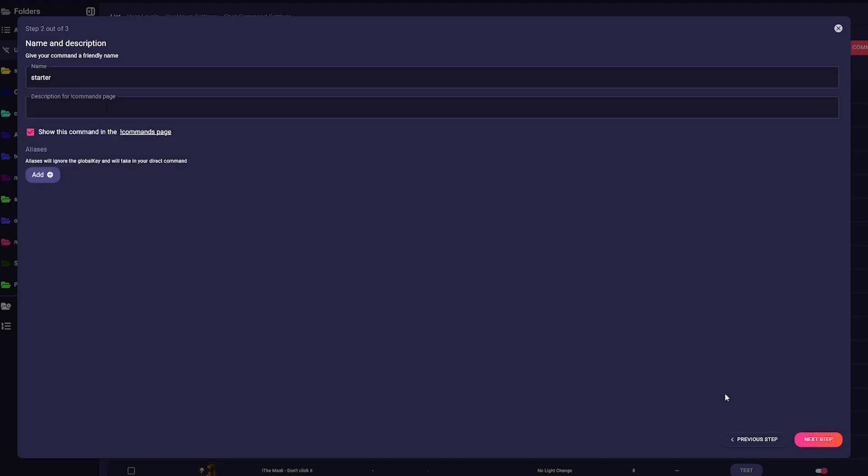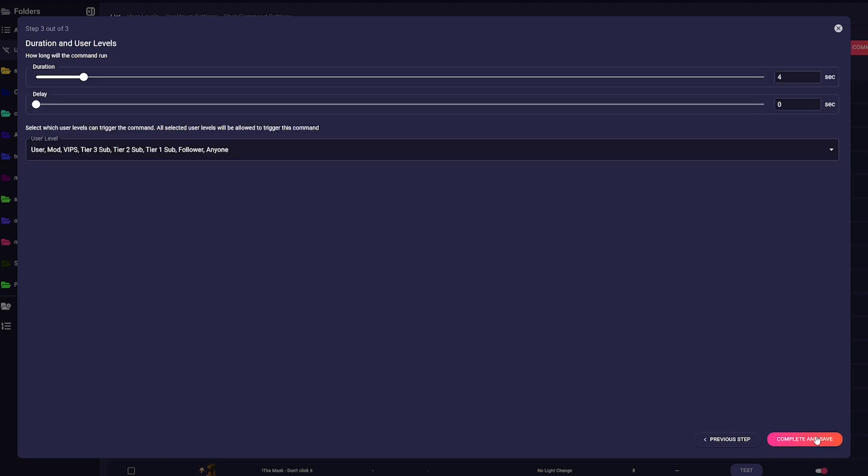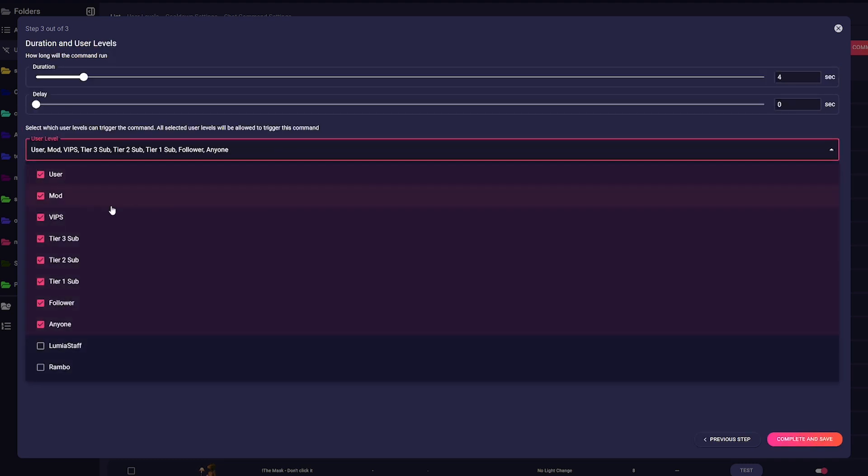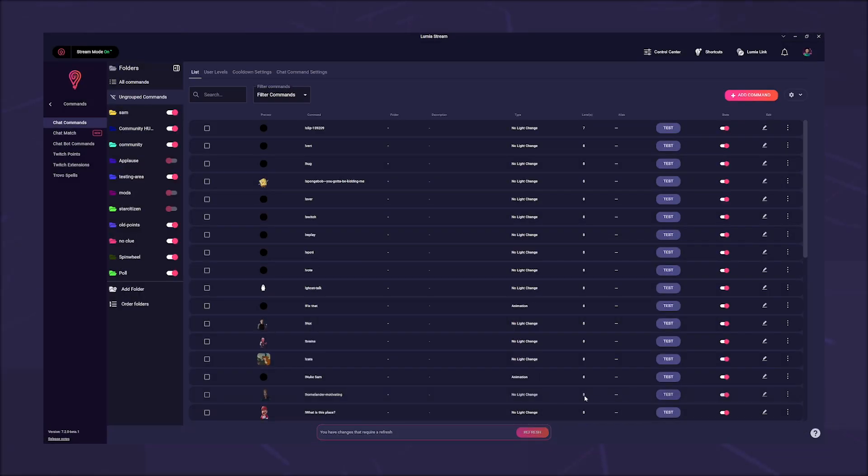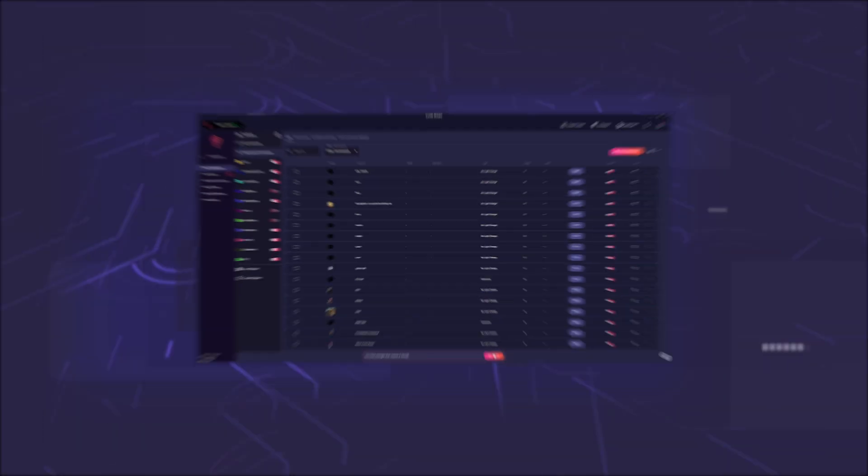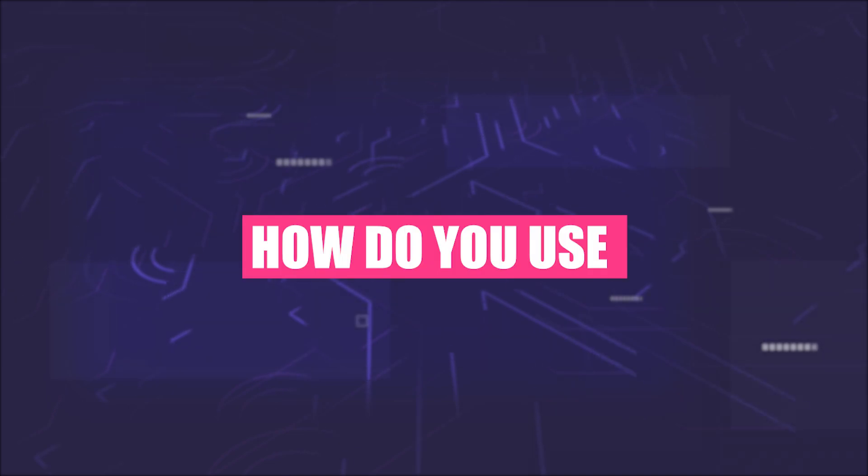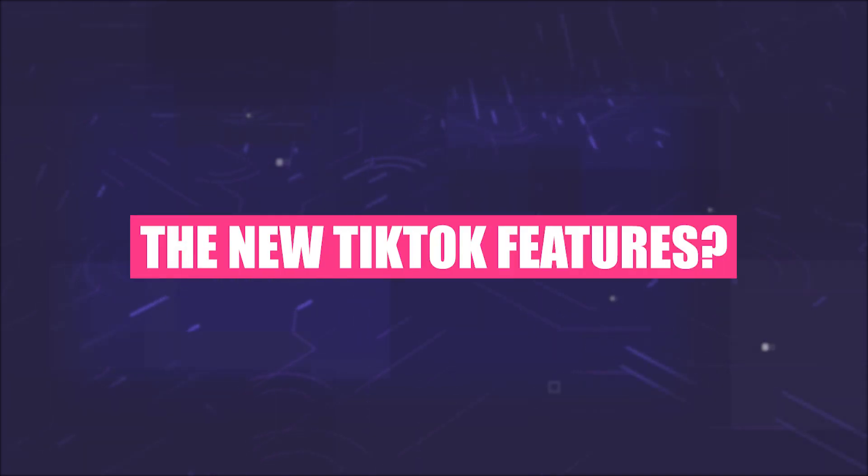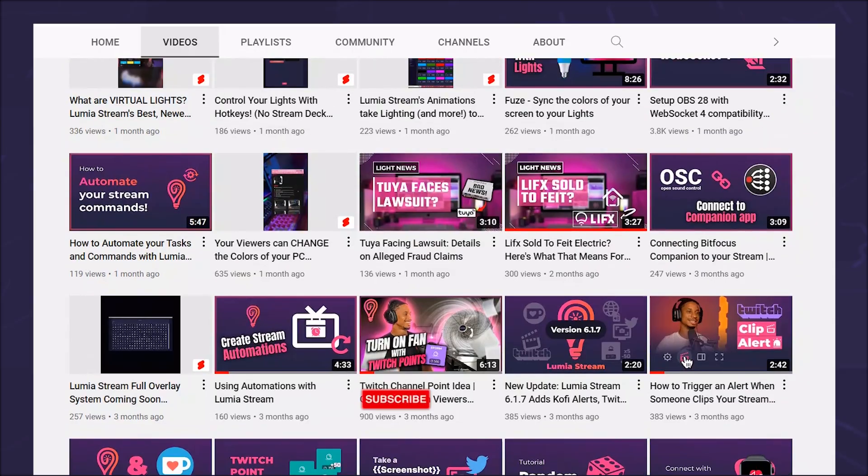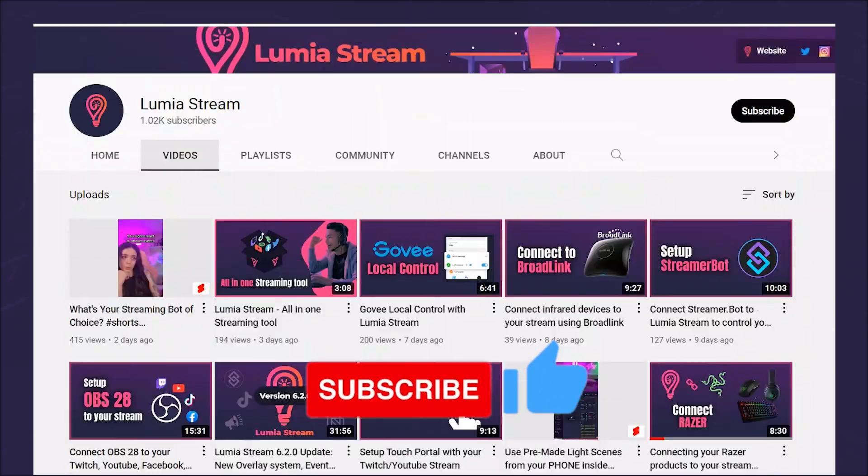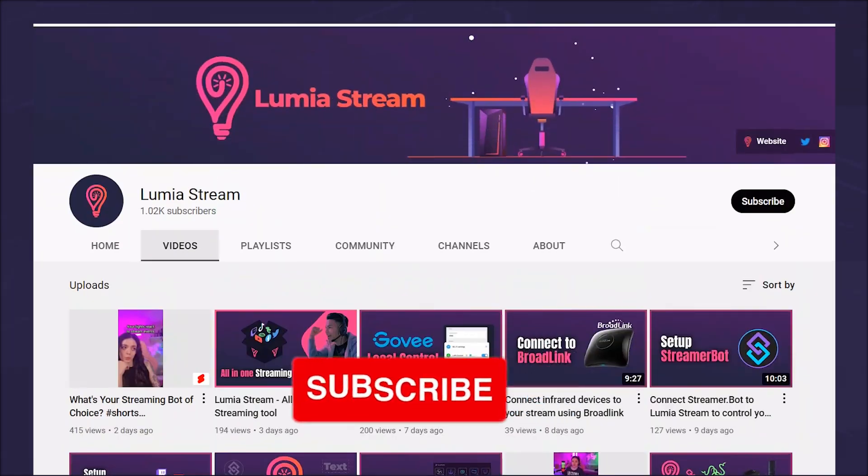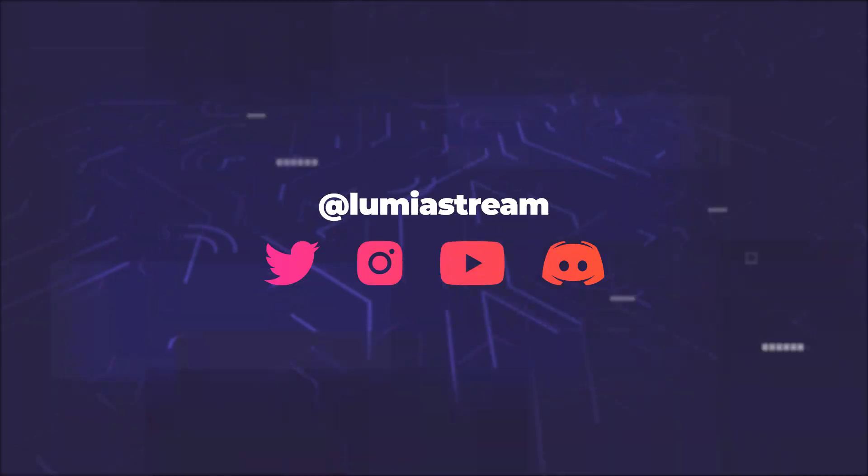Click Next Step and give the command a name. Next Step again and set the duration of the command and who can use it and click Complete and Save. Now Clip and TikTok happen in one go. How do you use the new TikTok features? Write it in the comments. Like and subscribe to the channel, so you don't miss any news and have a luminous day.